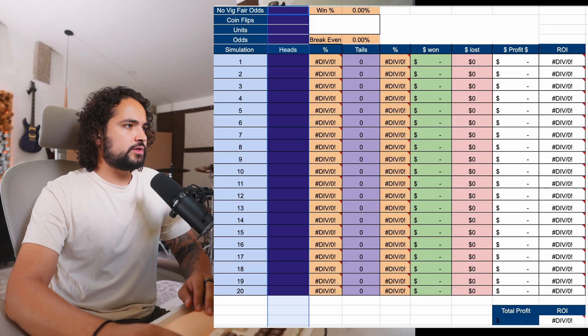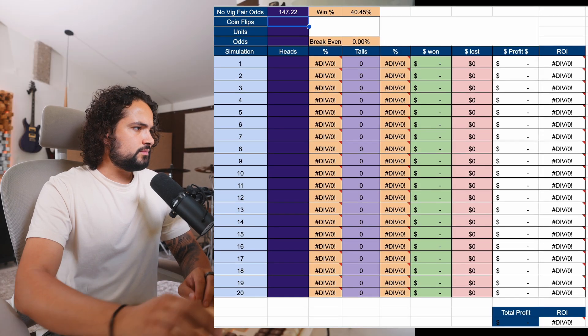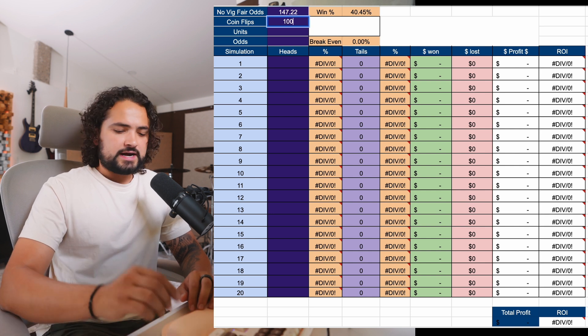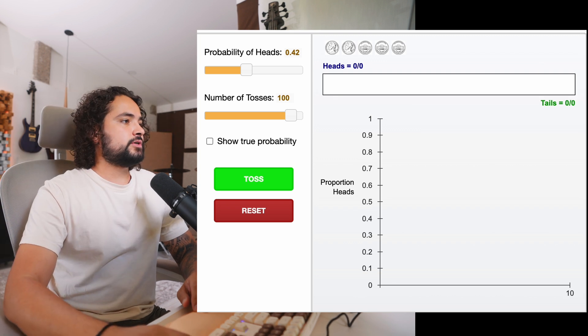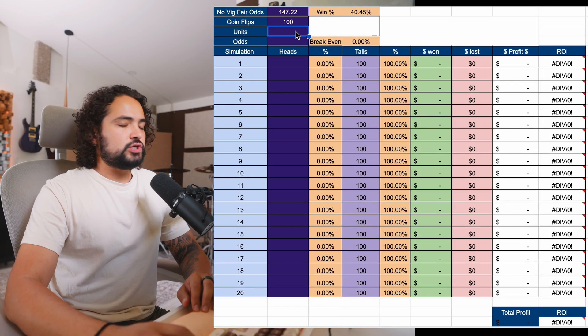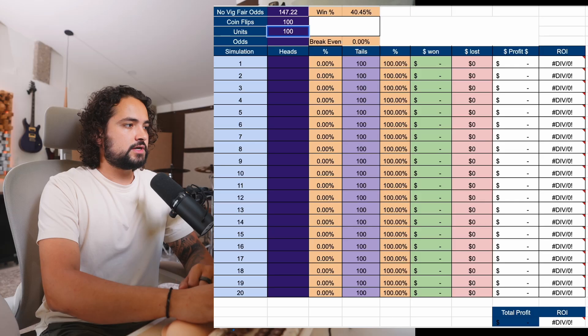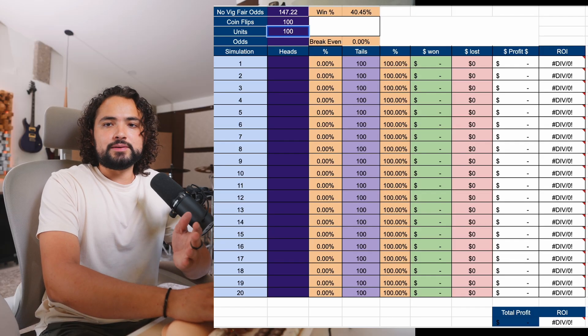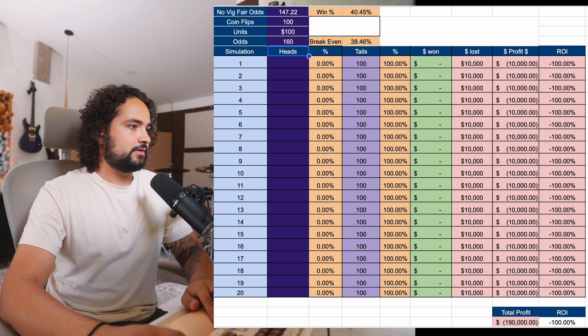So let's input these numbers. The no-vig fair odds: 147.22. We're going to be doing a hundred coin flips at a time in this coin flip simulator — I'll leave a link in the description. We're going to be doing units of let's say a hundred dollars. Let's say your unit is a hundred dollars and you have a $10,000 bankroll — a hundred dollars will be about one unit. And the odds that we are getting is plus 160, so we're going to be putting 160 in there.